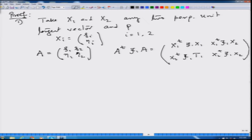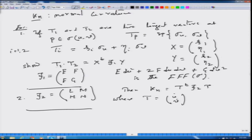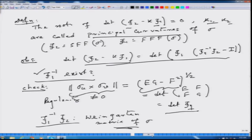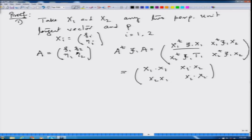Going back to what this quantity is — we had an exercise: if I have 2 tangent vectors x and y, then T1·T2 gives T1·T1. Using that exercise, A-transpose F1 A equals [x1·x1, x1·x2; x2·x1, x2·x2]. Now x1 is a unit vector so x1·x1 = 1, x1 and x2 are perpendicular unit vectors so the off-diagonal entries are 0, and x2·x2 = 1. So this is the identity matrix.